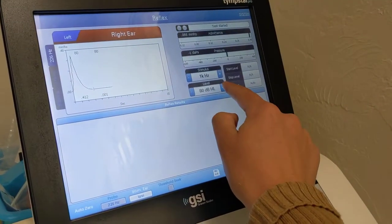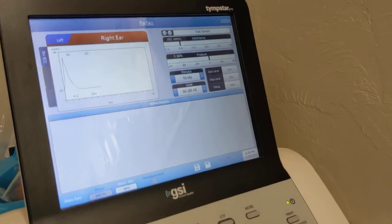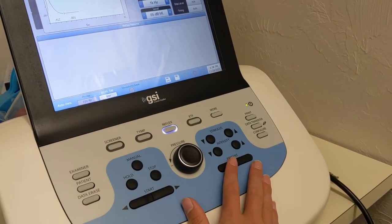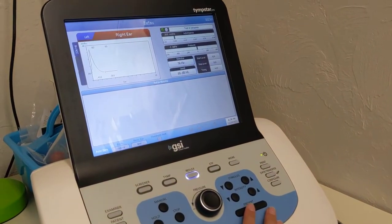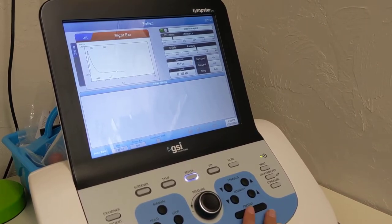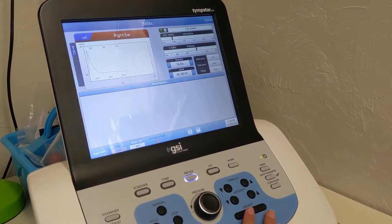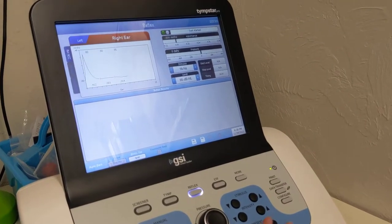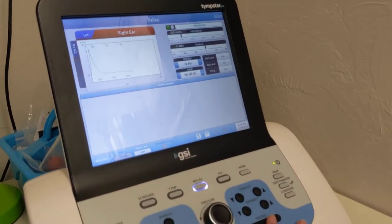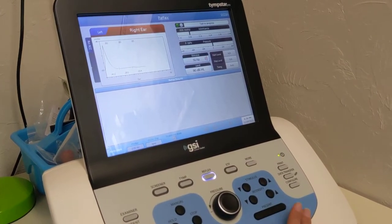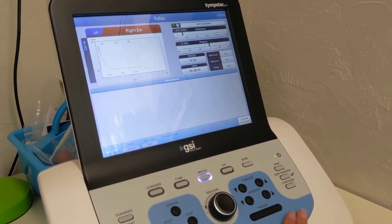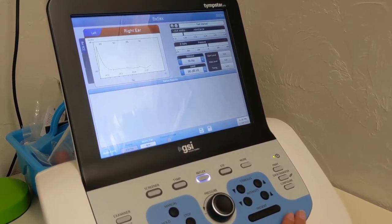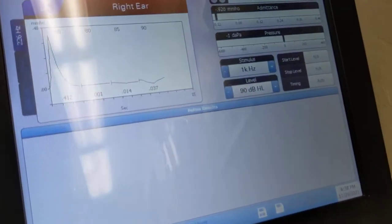So now we're gonna go up, get five, hit present. Go up to 90 dB, present. Okay,